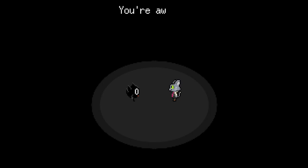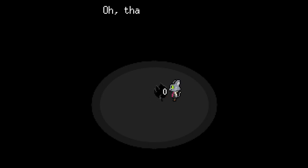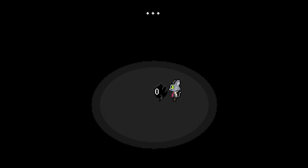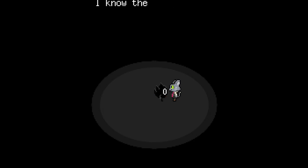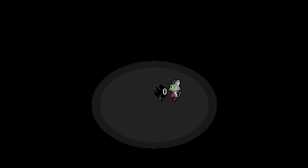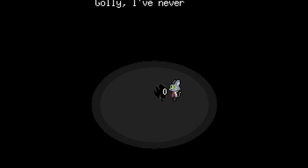Huh? You're awake. Oh, thank goodness. I was so worried. I'm sorry this is all my fault. I know there's nothing here, but feel free to make yourself at home. Well, I've never had a guest over before.